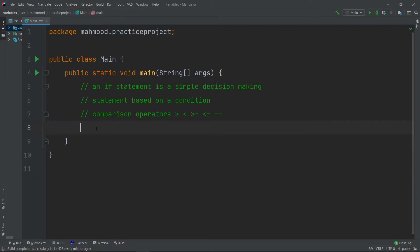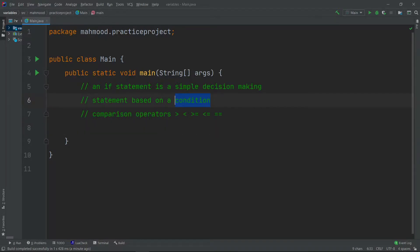Assalamu alaikum. In this video we are going to be explaining if statements in Java. An if statement is a simple decision-making statement based on a condition, so we are going to specify a condition so we can execute a piece of code.